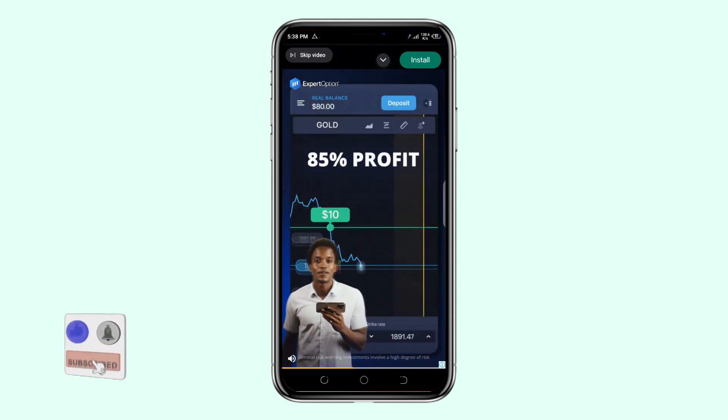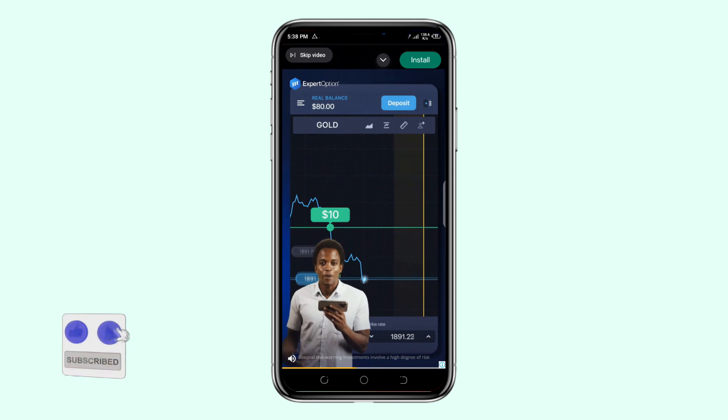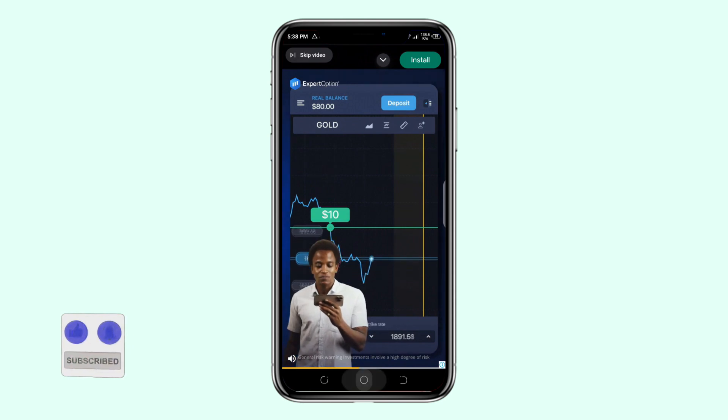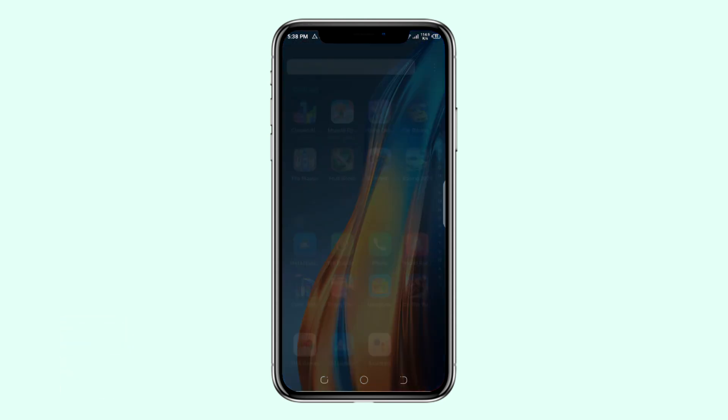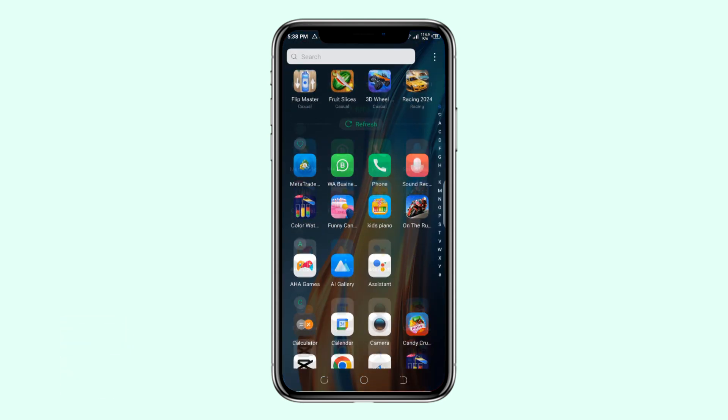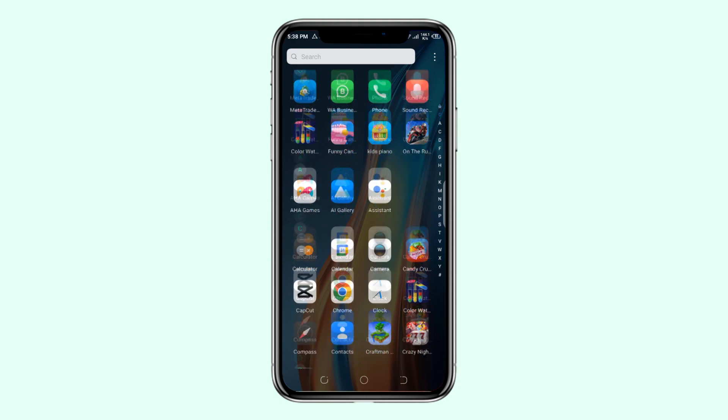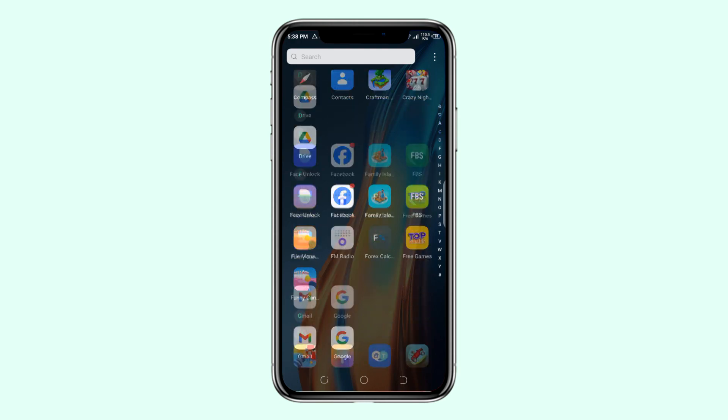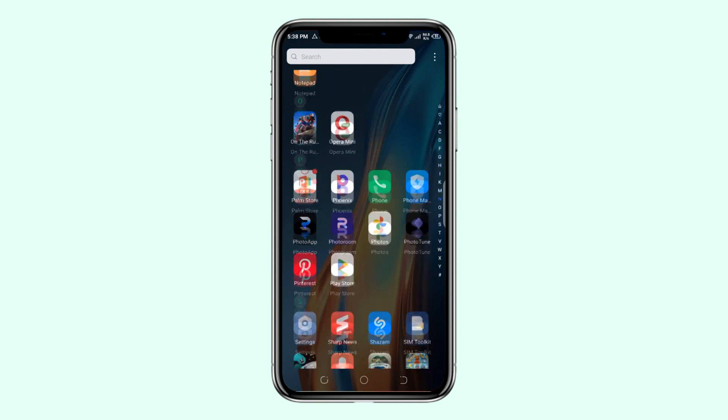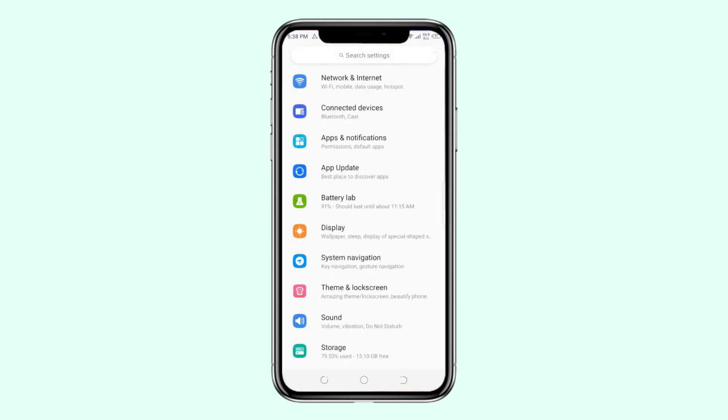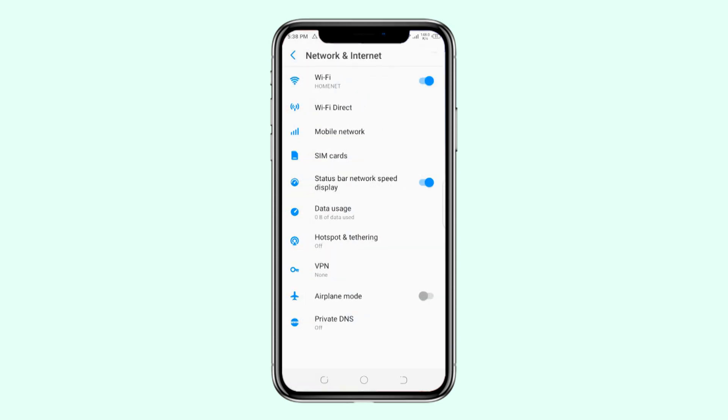I'm going to show you how you can remove these ads on your phone. The first step, you need to go to your mobile phone, then go to internet settings. After you go to the internet settings, click on the option of Network and Internet.